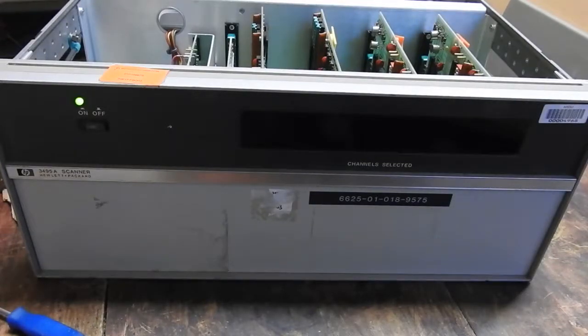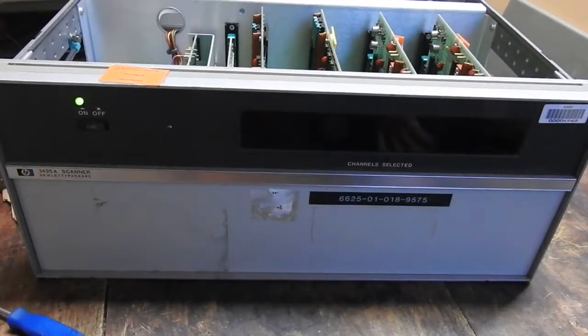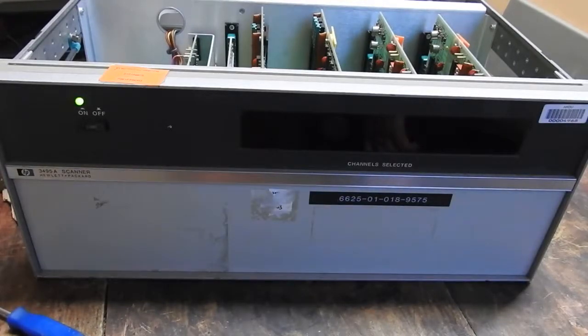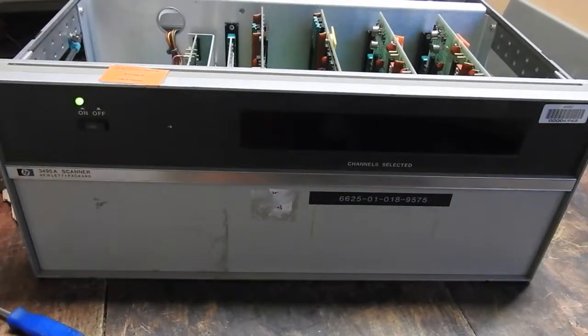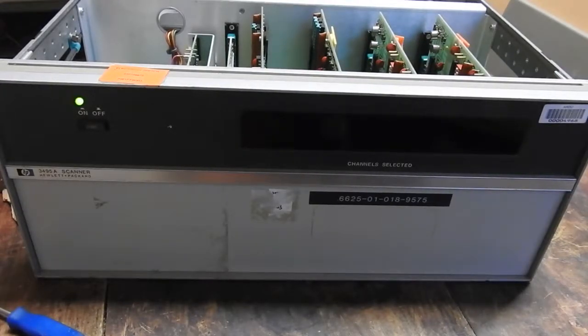So, that was a quick and dirty tear down of a HP 3495A scanner. I hope you enjoyed. Give it a thumbs up if you did. Catch you later.